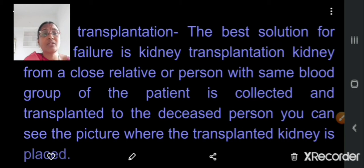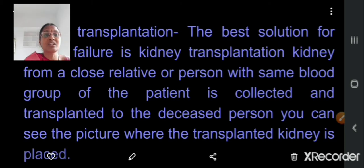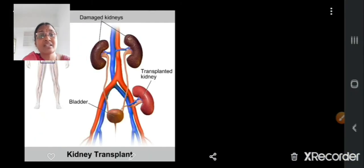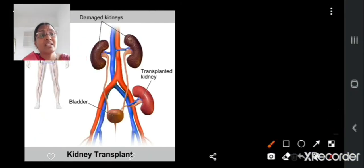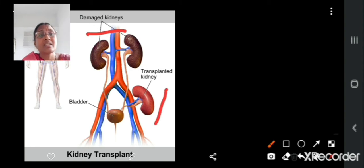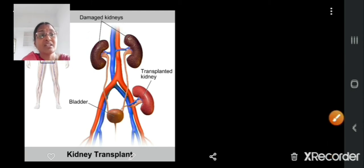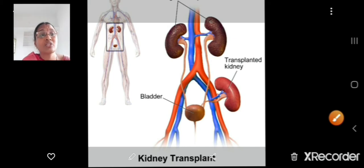The best solution for kidney failure is transplantation. The kidney of a close relative or a person with the same blood group or age of the patient is collected and transplanted to the diseased person. In this picture you can see a transplanted kidney. The damaged kidneys remain in place, the transplanted kidney is placed in the lower part, and this is the bladder.